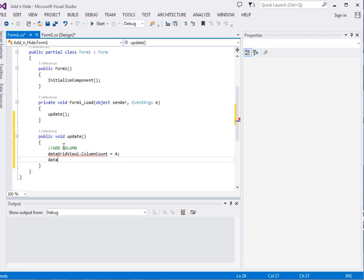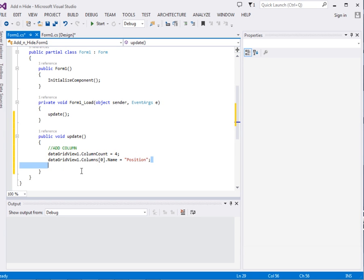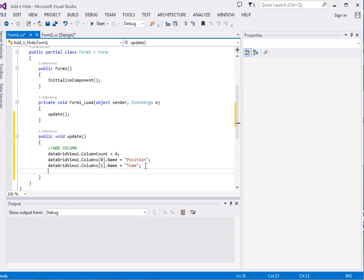Then dataGridView1.Columns — this returns an array, and we pick the first element. From that element we assign its name property and call it 'position'. I will copy and paste this for the next columns — this one will be 'team' and this one will be 'points'. I will just leave three columns to save time.